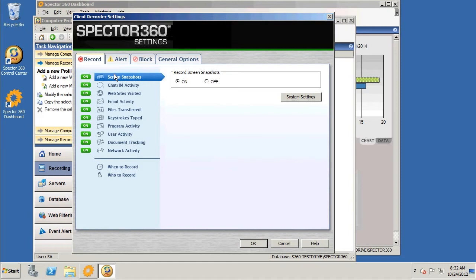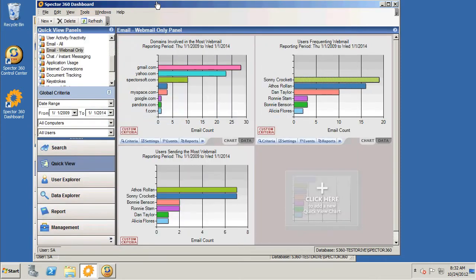Once these recorder settings have been configured and pushed out to the client and recording has taken place, in the Spectre 360 dashboard, select the quick view from the navigation pane.